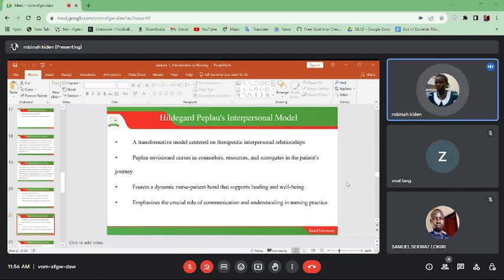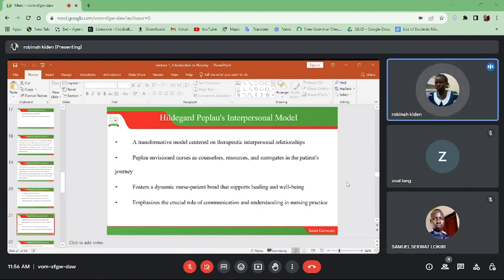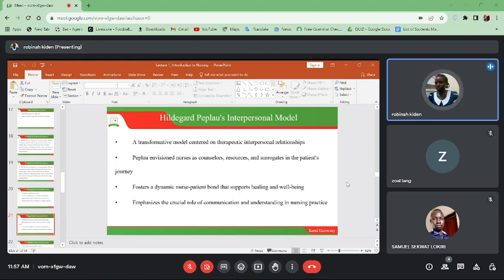Hildegard Peplau's interpersonal model is a transformative model centered on therapeutic interpersonal relationships. She envisioned nurses as counselors, resource persons, and surrogates in the patient's journey. She fosters a dynamic nurse-patient bond that supports healing and well-being, and emphasizes the crucial role of communication and understanding in nursing practice.